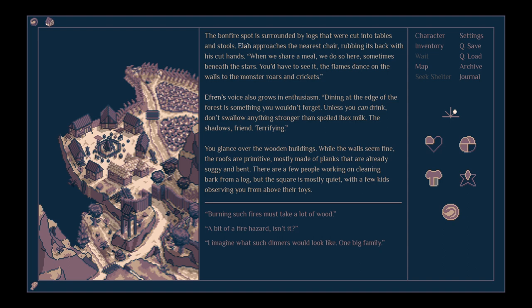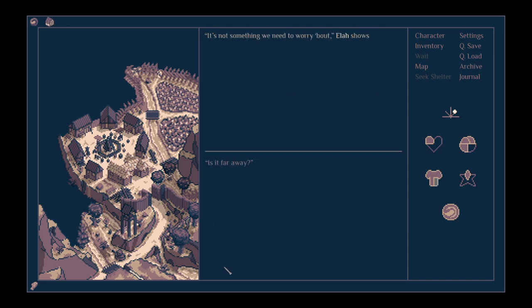You glance over the wooden buildings. While the walls seem fine, the roofs are primitive, mostly made of planks that are already soggy and bent. There are a few people working on cleaning bark from a log.